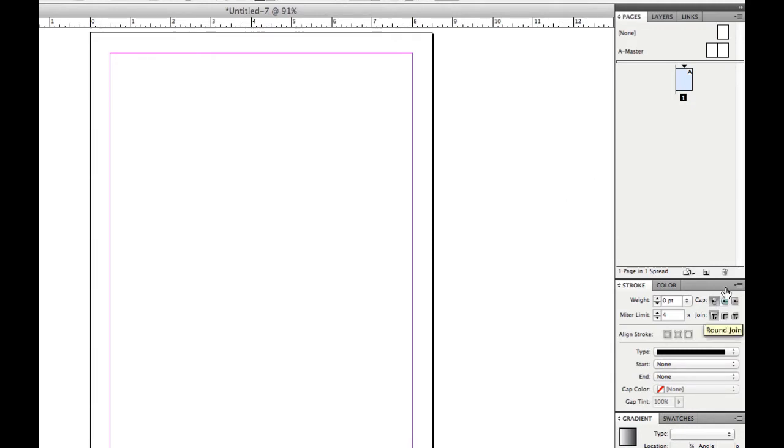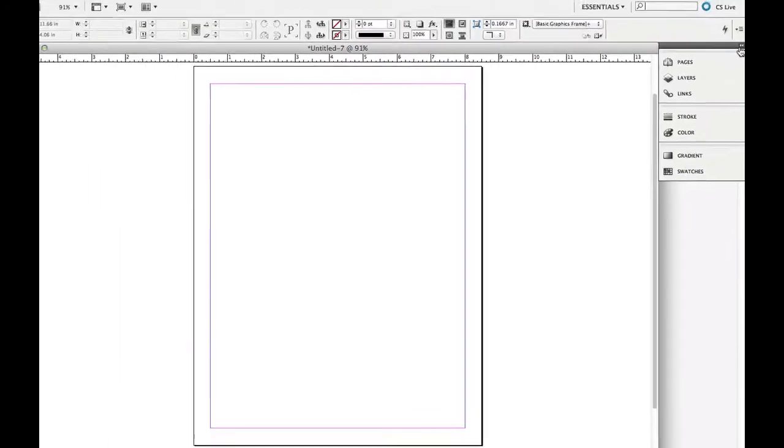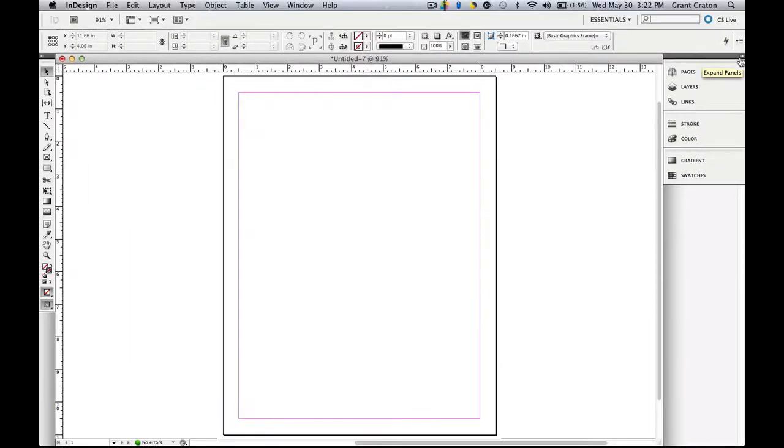Again, I'm going to go into more detail on how to use each of these tools and the palette panels in a different tutorial. So that is the basic layout of InDesign Work Essentials.